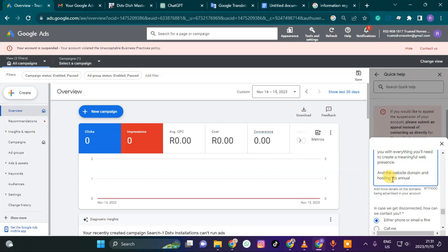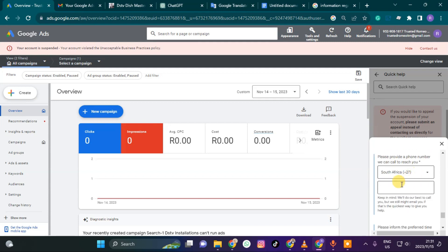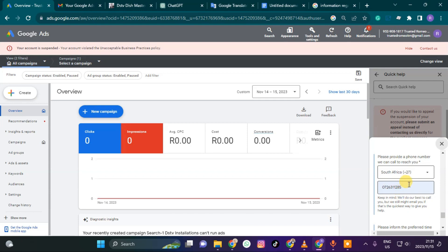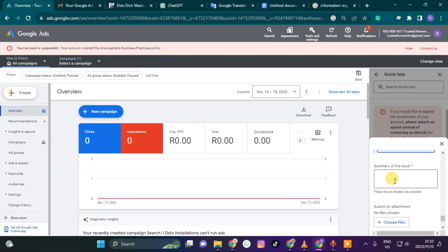Then it will ask you to choose either phone or email — both are fine. I prefer both call and email. You put your phone number here — since I'm in South Africa I'll add the country code plus 27. For availability I'll say anytime. Then this is where you summarize what's going on.